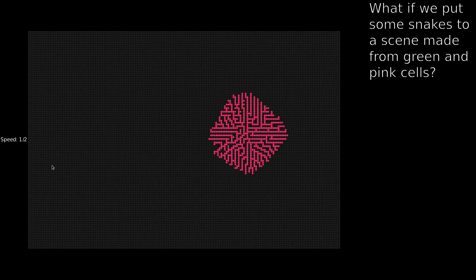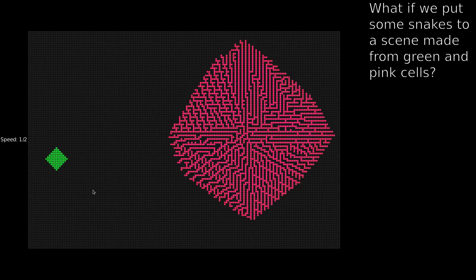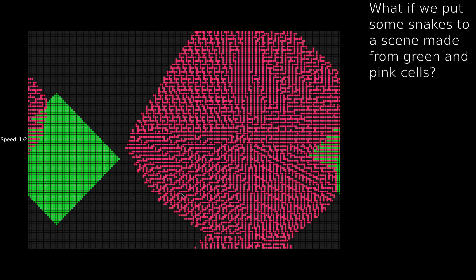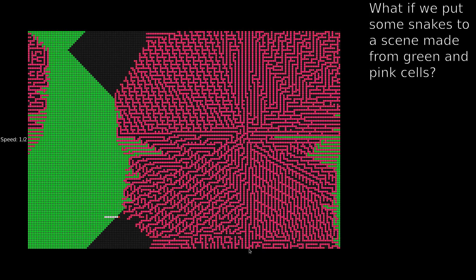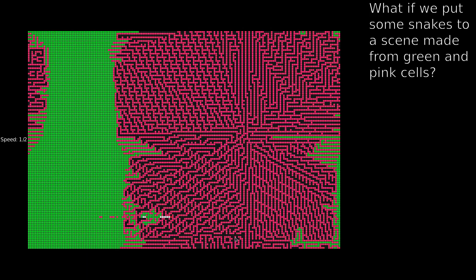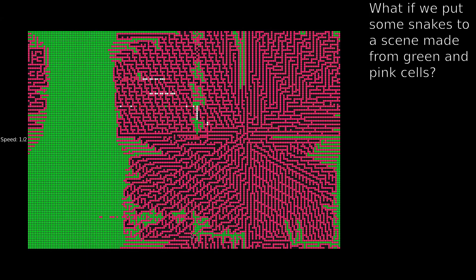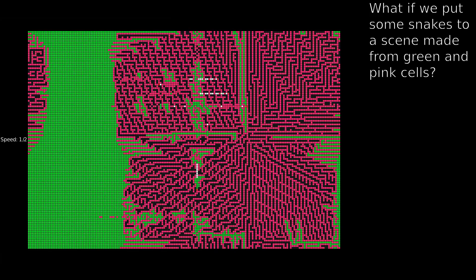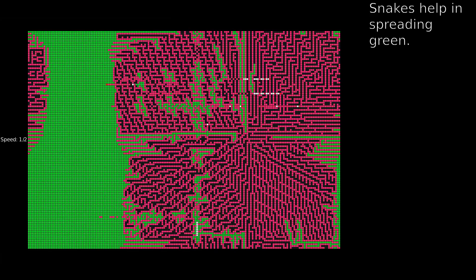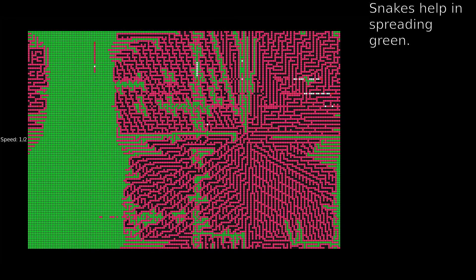What if we put some snakes into a sea made from green and pink cells? The snakes help in spreading green.